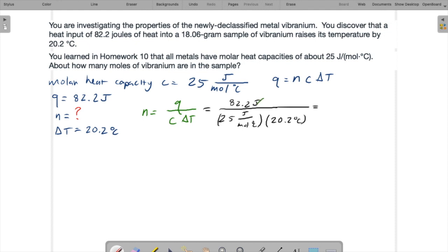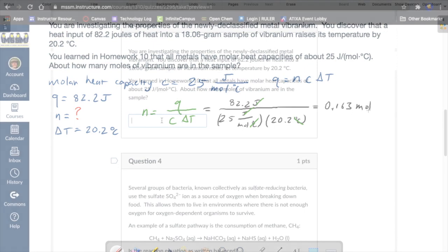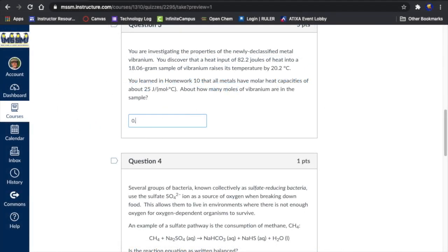Units, joules, Celsius. We're left with moles in the denominator of the denominator, which is to give us moles, and that's exactly what we want. So in terms of our numbers, 82.2 divided by the product of 25 times 20.2. So 0.163 moles of vibranium are in this sample. 0.163.